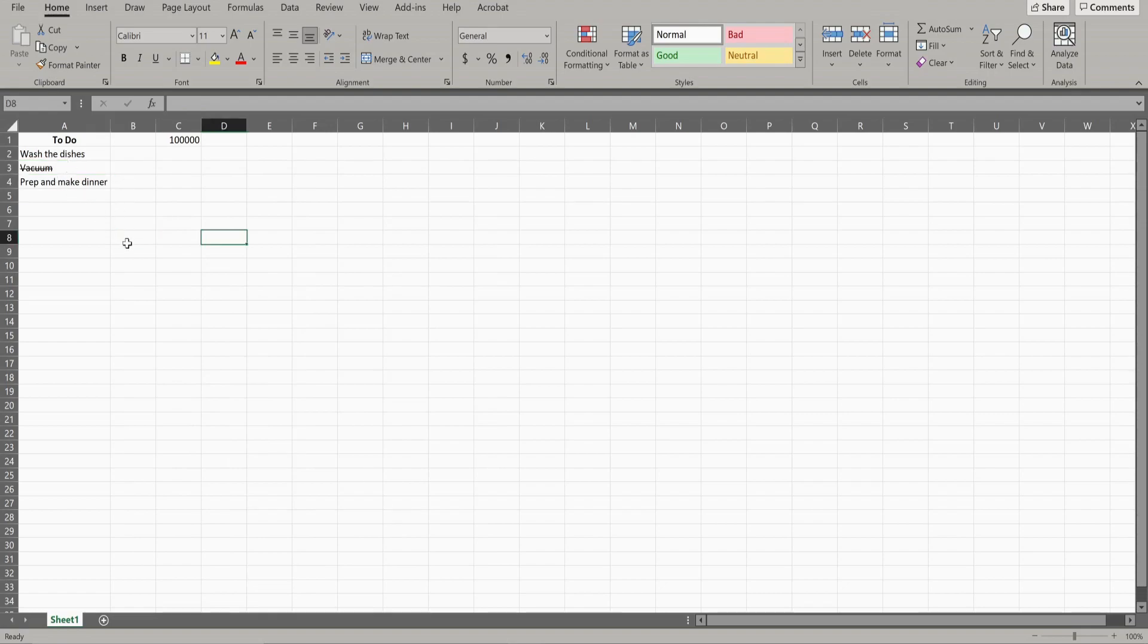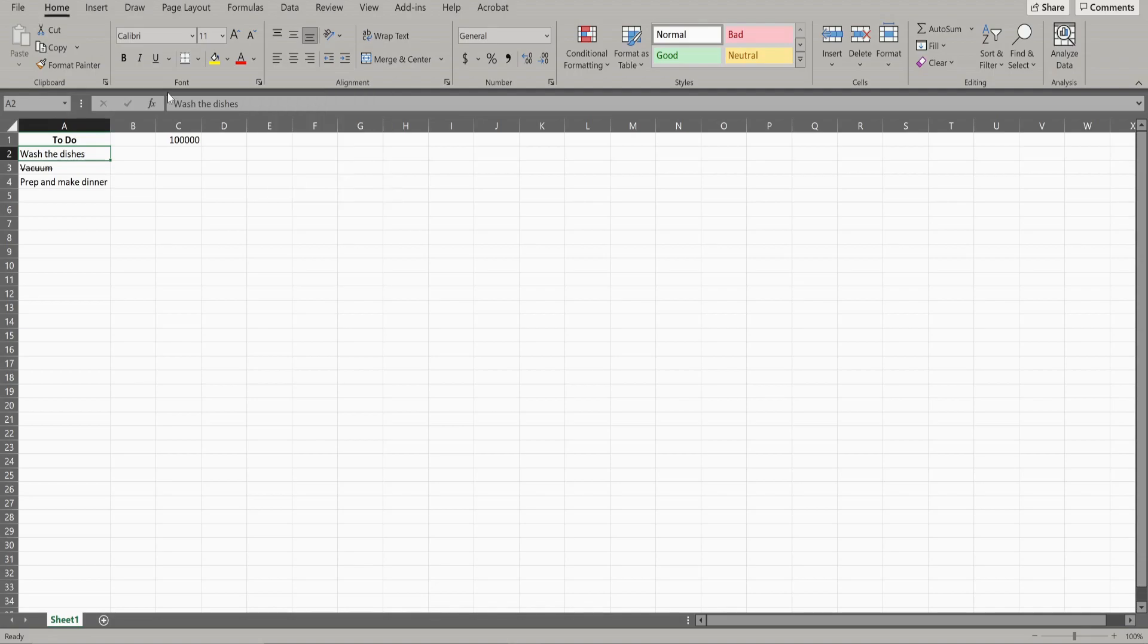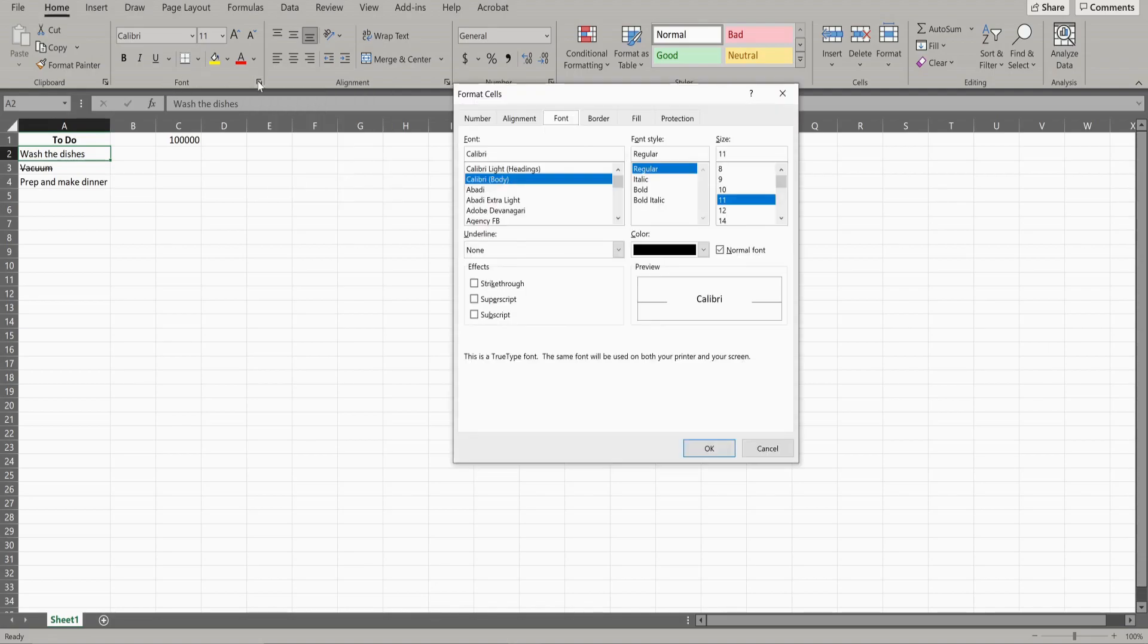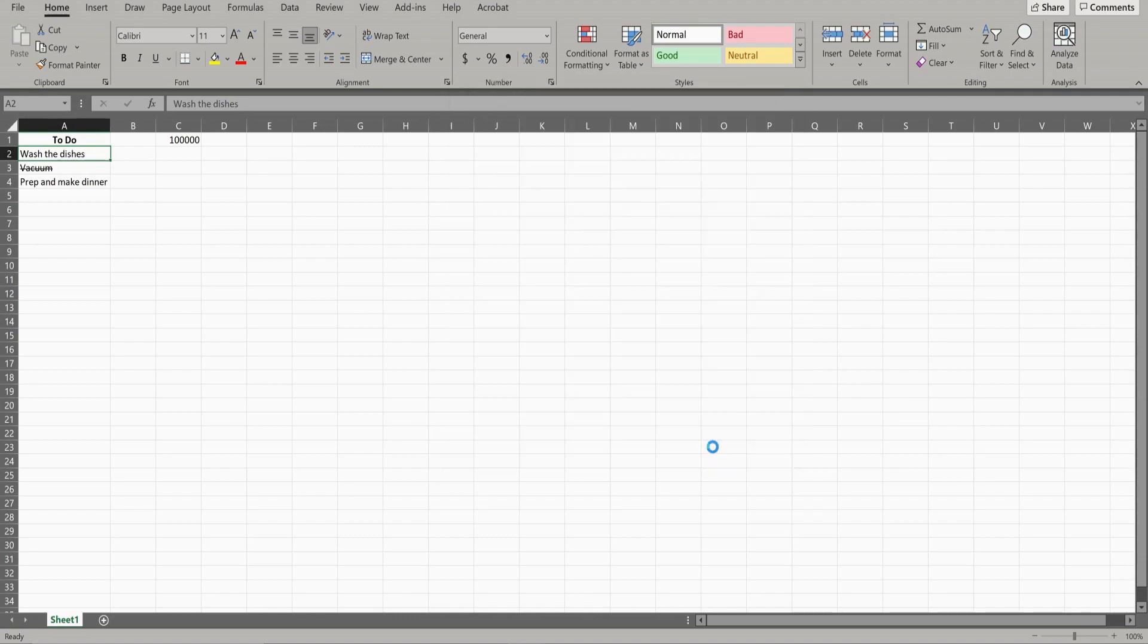Now to show you the other method, again click on the cell. And now instead, you're going to hit this little arrow right here under the font tab. Click that and you're back to this formatting cells window with the font tab. Again, click strikethrough, OK, and you have your strikethrough.